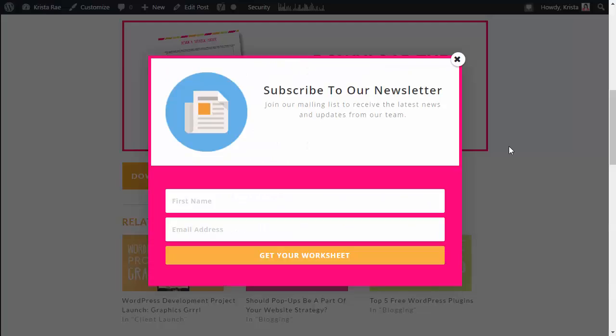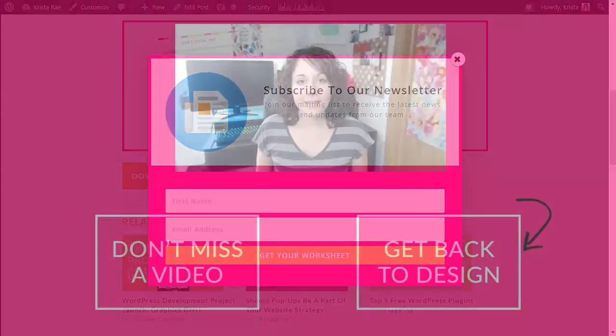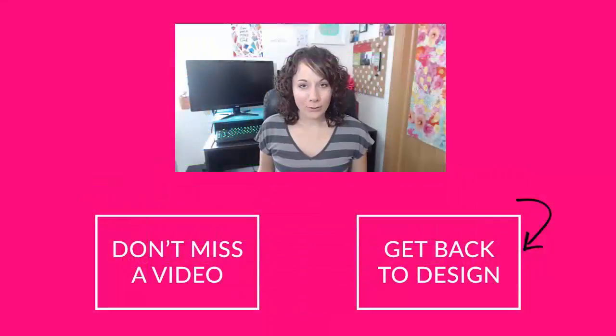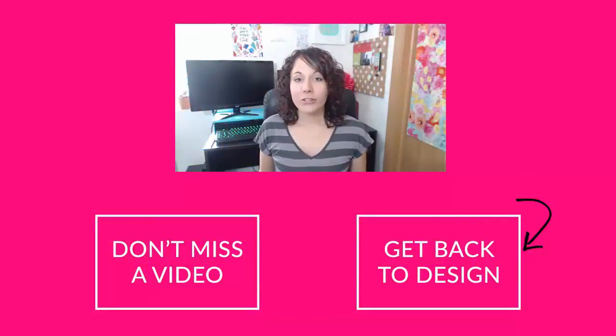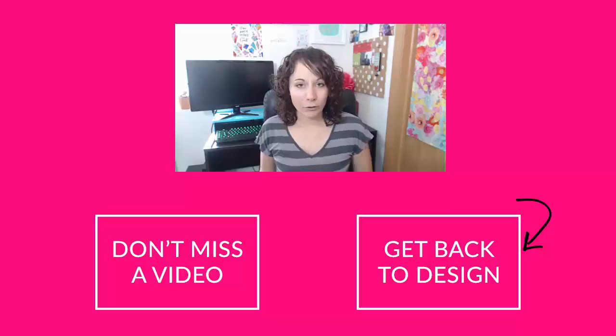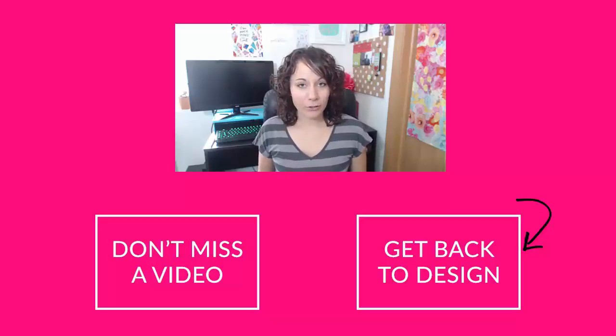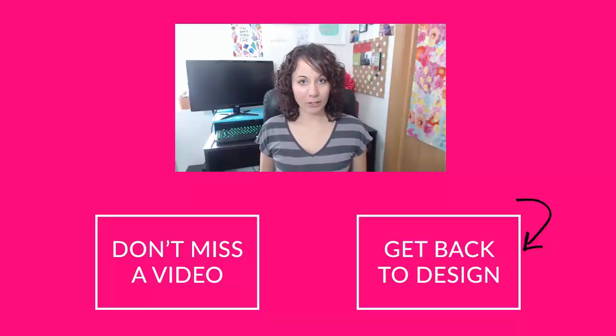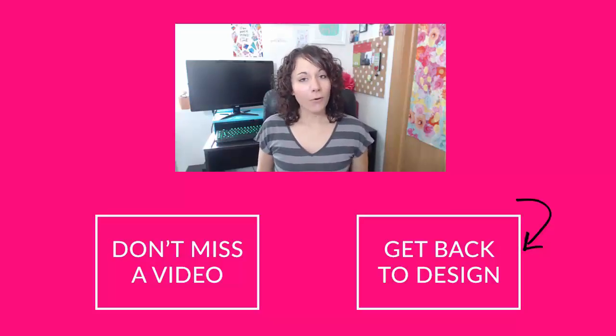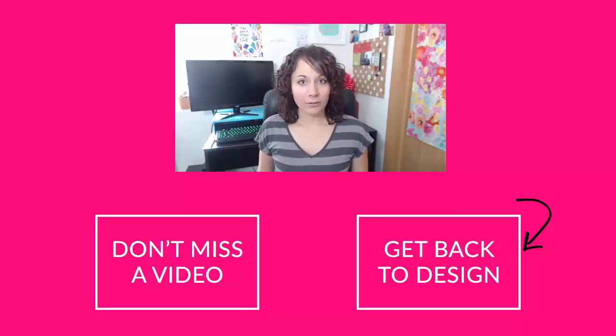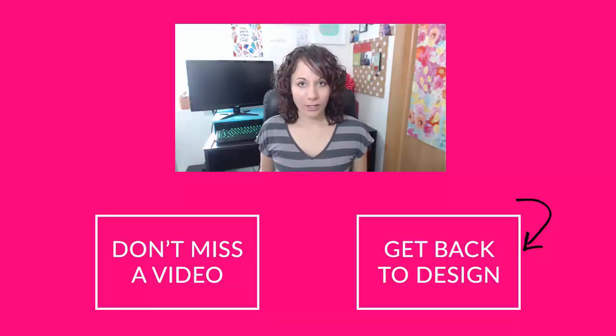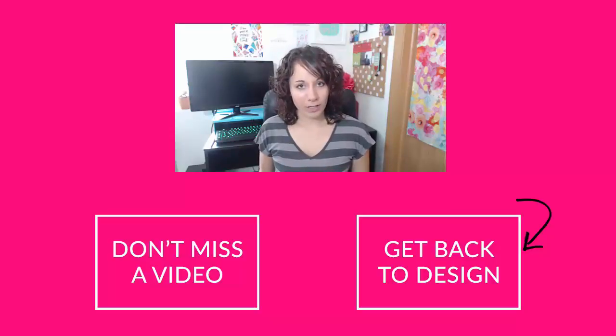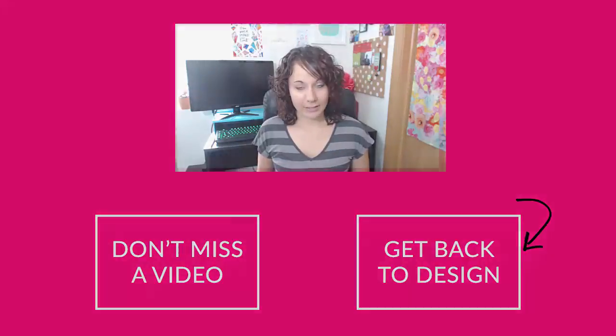So I hope this was easy enough to follow along with and that you are super excited to have gorgeous pop-ups for your content upgrades without those extra monthly fees. Thank you so much for tuning into this video. If you want to make sure you don't miss any future tutorials be sure to subscribe to my channel or if you're a designer looking to collaborate with a developer on your design projects be sure to click the button below to sign up for my free course Get Back to Design.